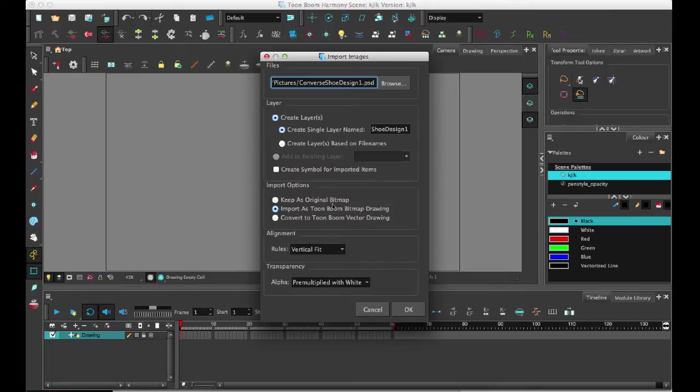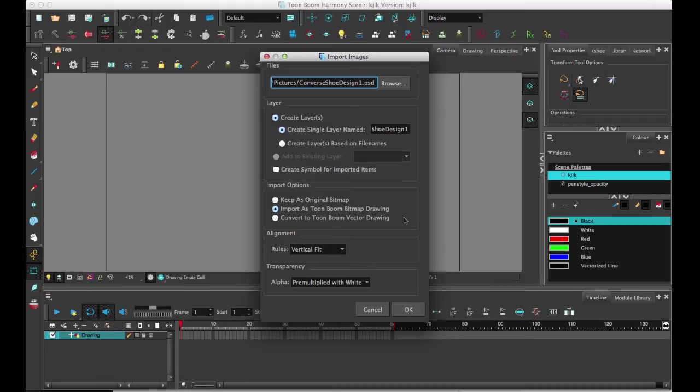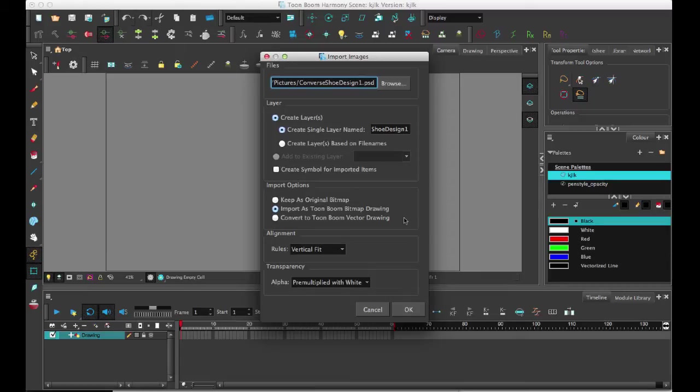So let me just explain a little bit what the import options are. Keep is original bitmap, import is a Toon Boom bitmap and convert to a Toon Boom vector. So if you want to keep the original bitmap layer, what that does is it uses the old bitmap functionality that we used to have where it basically just imports the bitmap layer but you can't do anything with it. So you wouldn't be able to use your drawing tools on it and so on. Some people like to do this when they're working with imported background images because they might want to open up the original imported image in Photoshop and make some changes.